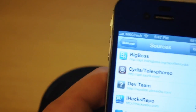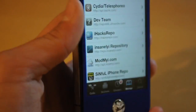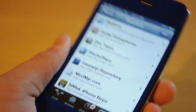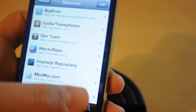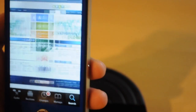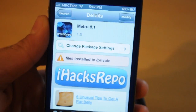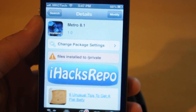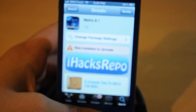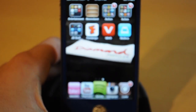The second thing you want to get is a repo called iHacks repo. If you've been a follower of my channel, I've been talking about iHacks repo and how it gets you everything for free — it's a great repo. You're gonna want to search for Metro 8.1, which will get you the whole thing, and then click install. I'm not gonna do that since I already have it installed.